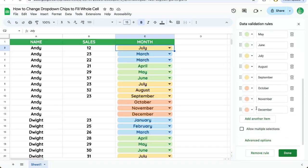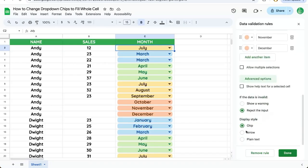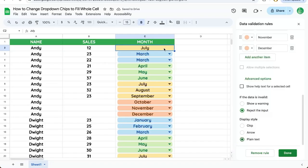I'm going to scroll down, click advanced options, and here I have in display style the option of arrow or plain text. The plain text shows up like this and it fills the entire cell. Arrow as well will fill the entire cell.